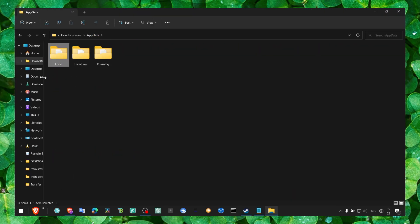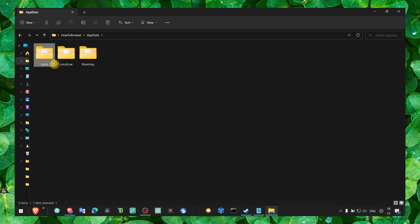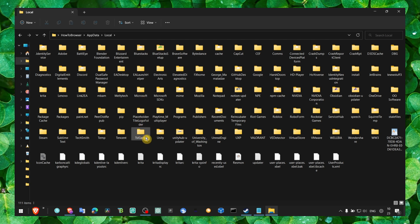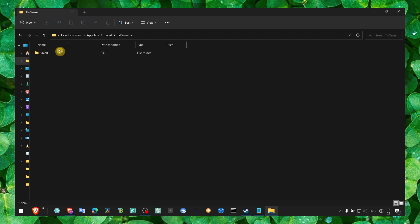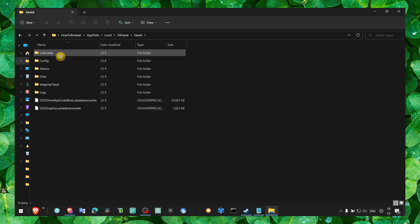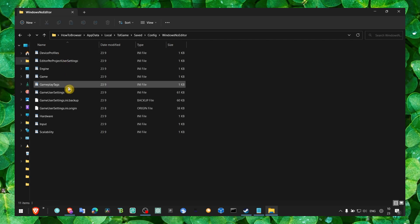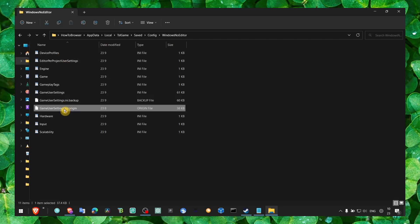Click on AppData, then click on Local. Then here we have to go to TSLGame, Saved, Config, WindowsNoEditor. Here make sure you delete both of these files.